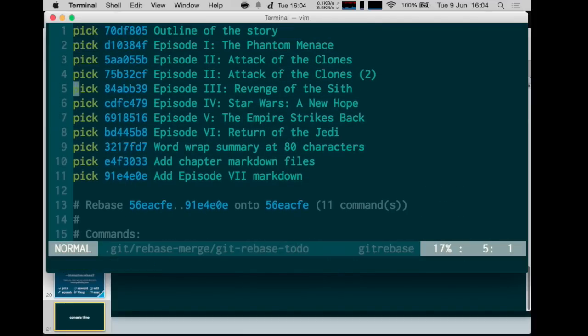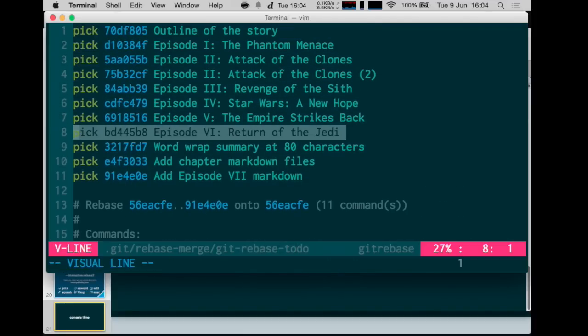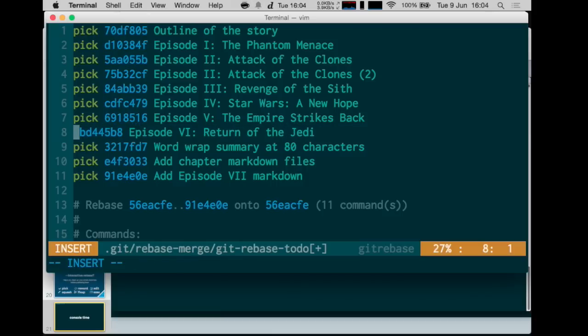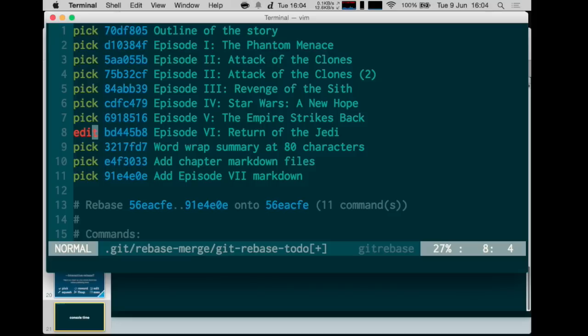The one we want to rewrite is the Episode 6 commit, so I'll change its action from 'pick' to 'edit'. Git will process the rebase list and say: actually, he wants to edit this one, so I'll stop replaying commits and put you at that commit. Then I save and quit the editor.